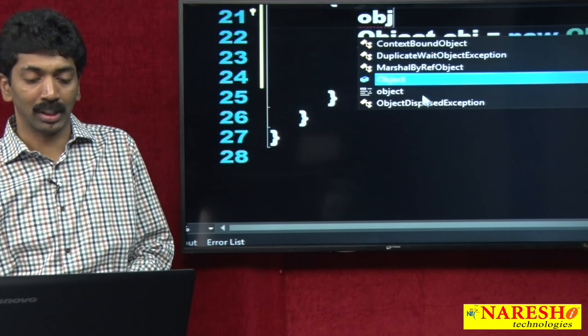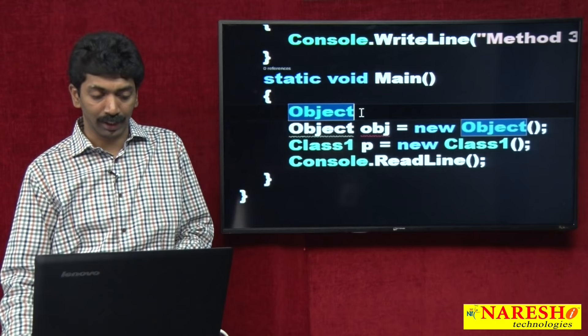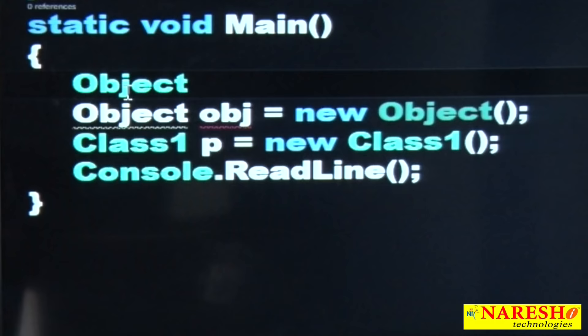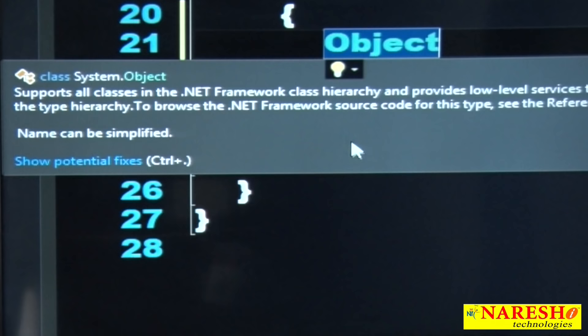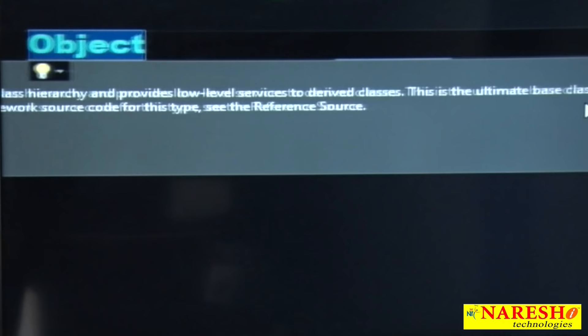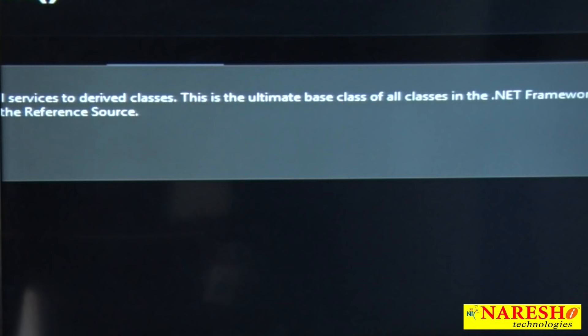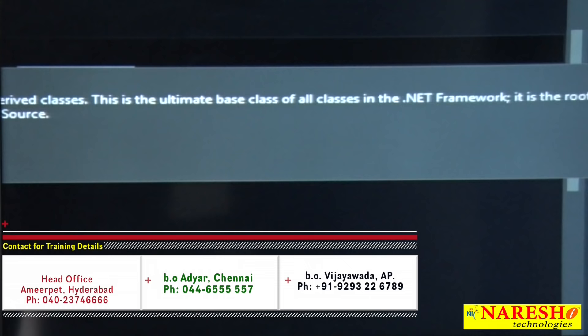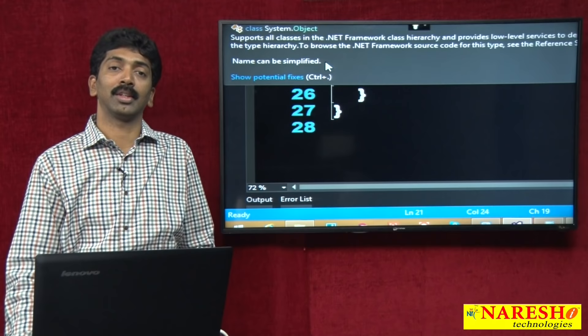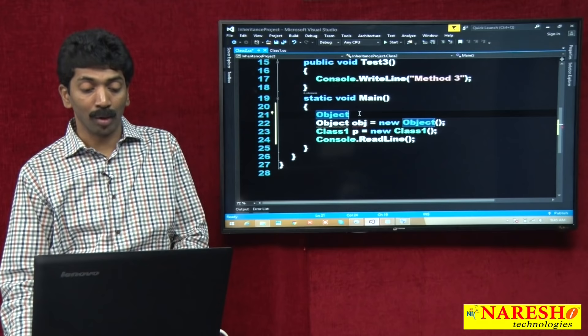If you hover your mouse over the Object class, it reads: 'Supports all classes in the .NET Framework class hierarchy and provides low-level services to derived classes. This is the ultimate base class of all classes in the .NET Framework. It is the root of the type hierarchy.' This is also a very important interview question — what is the default parent class?